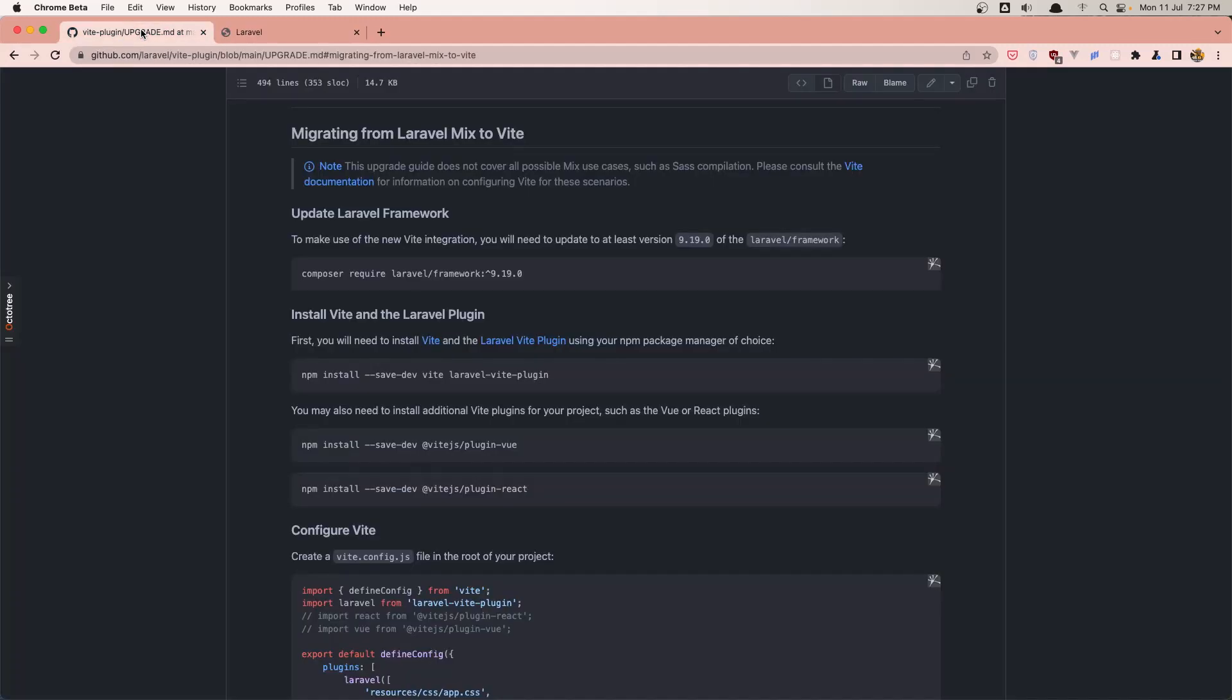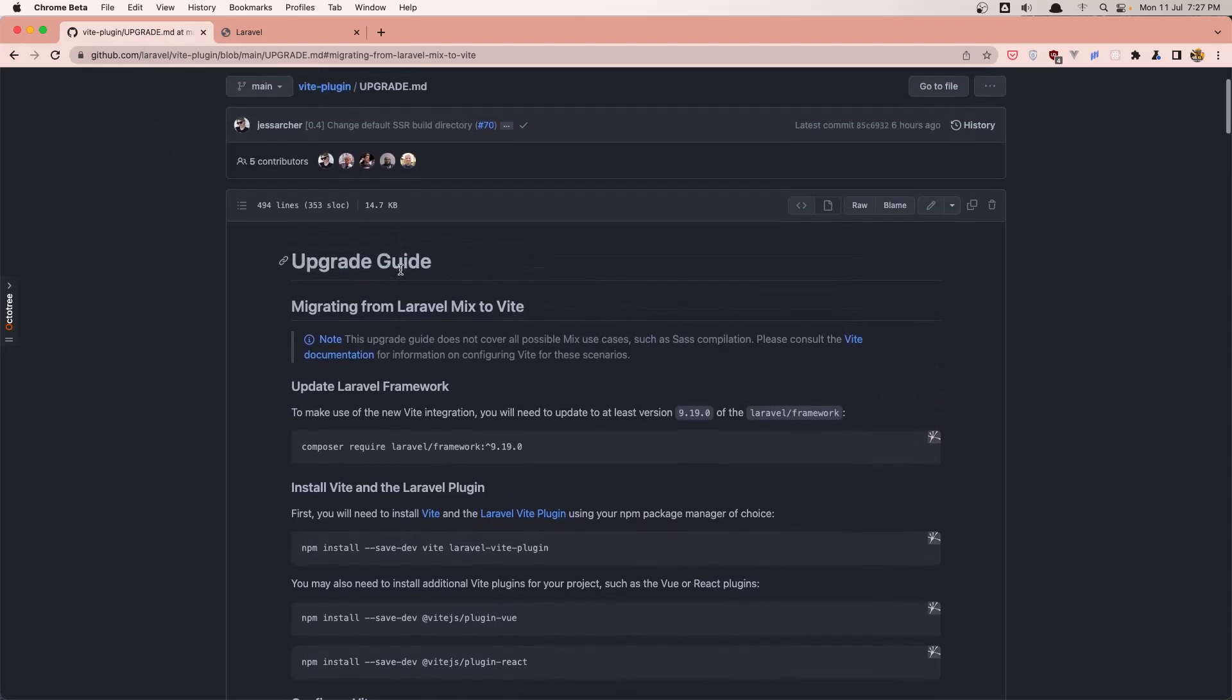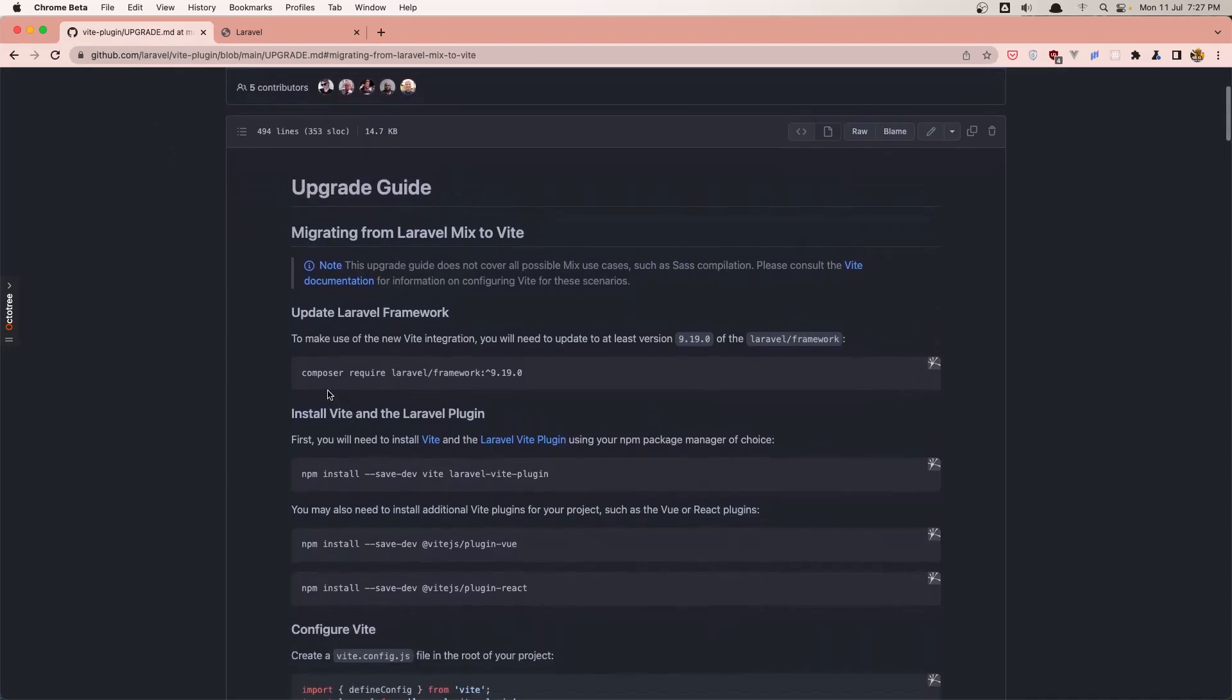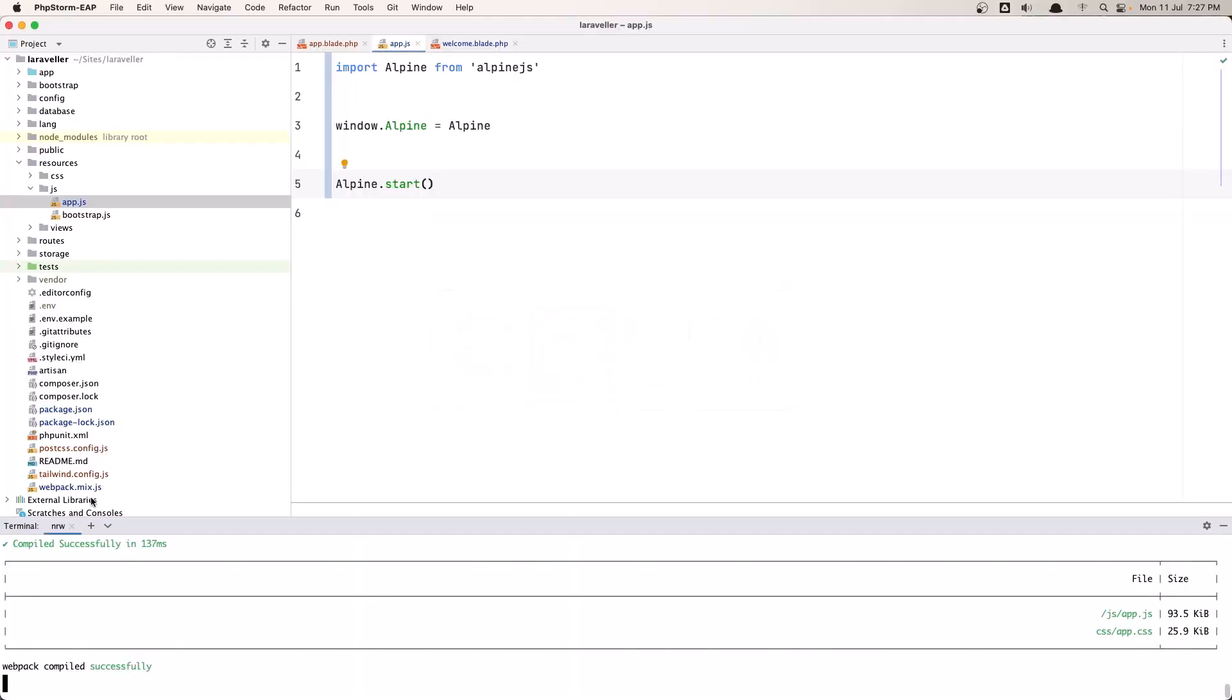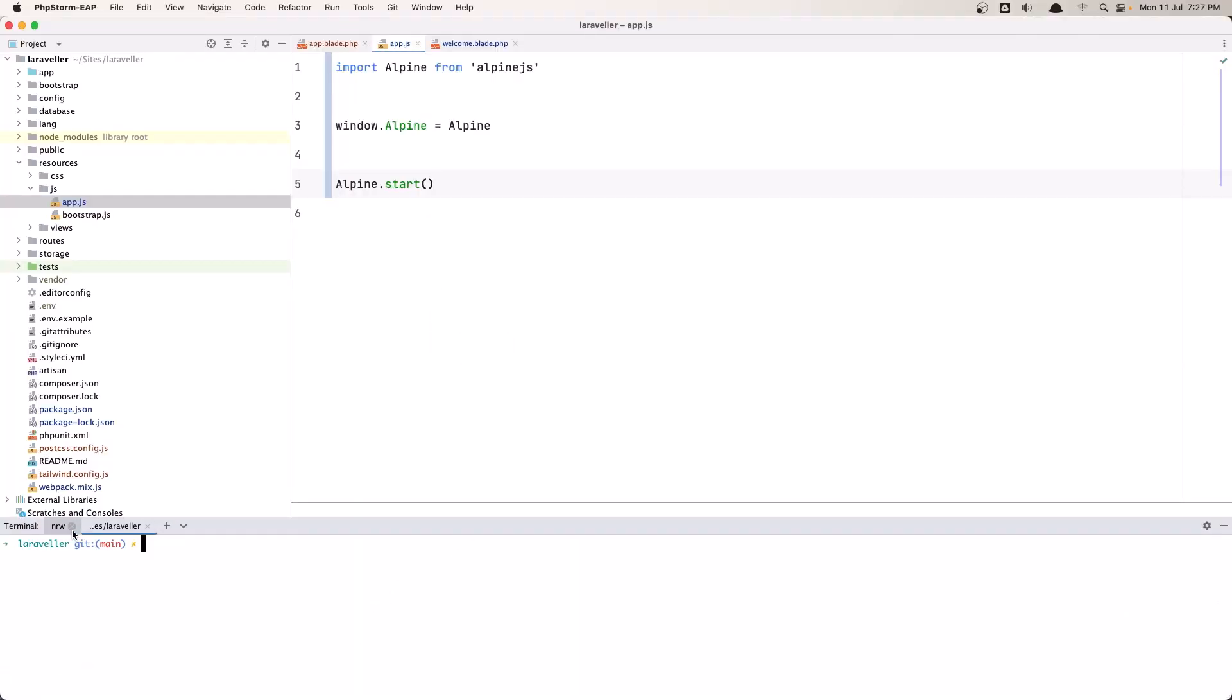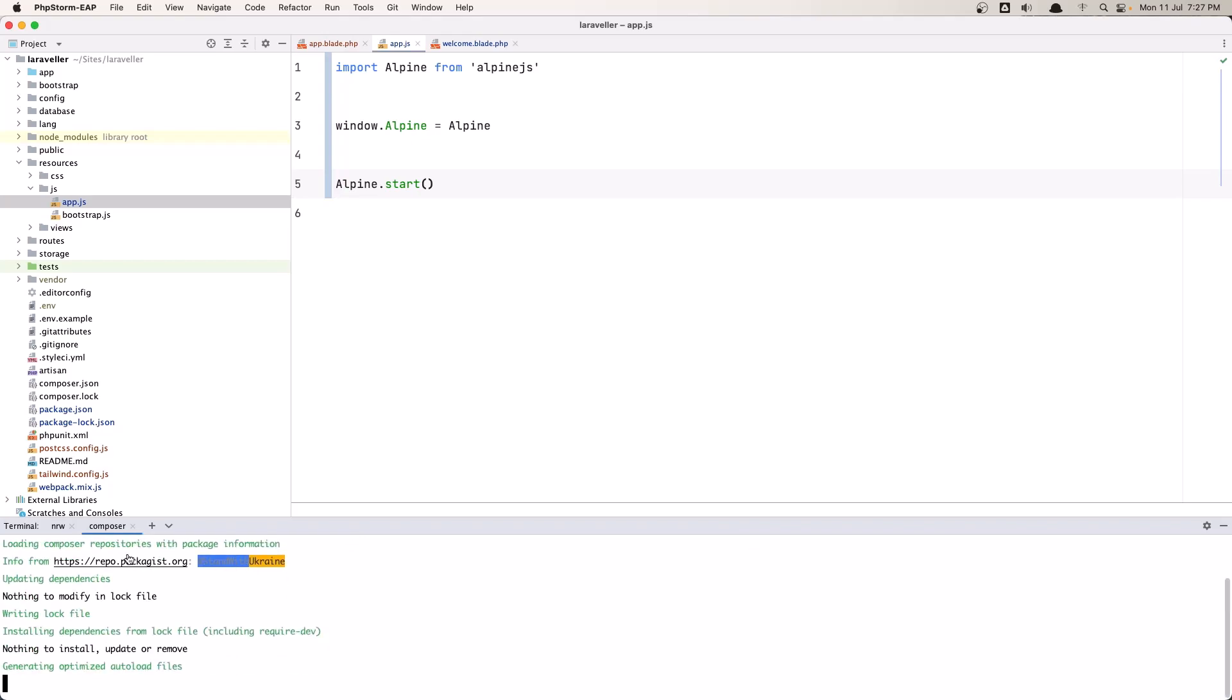Now how can we replace the Laravel Mix with Vite? Let's first run this command to upgrade our Laravel framework to this one. So copy and let's open one more, paste that in, hit enter.